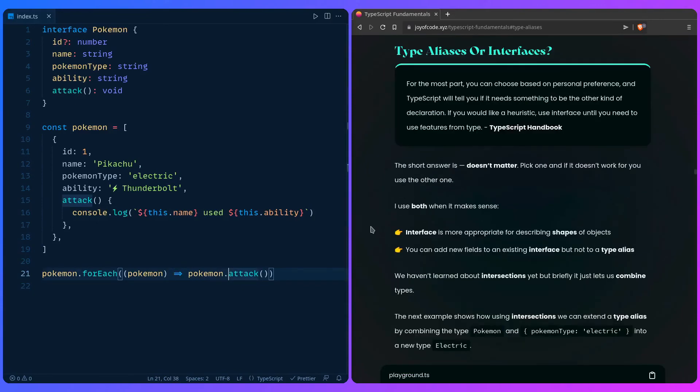So the big question everyone has is: should I use type aliases or interfaces? Let me quote from the TypeScript handbook: 'For the most part, you can choose based on personal preference, and TypeScript will tell you if you need something to be the other kind of declaration.' Too long, didn't read — the TypeScript documentation says do whatever you want basically, and it really doesn't matter. You can pick one, and if it doesn't work, just choose the other one.